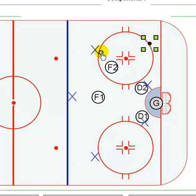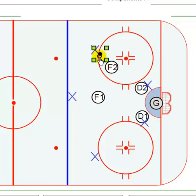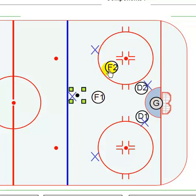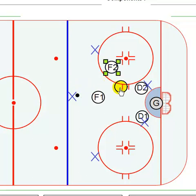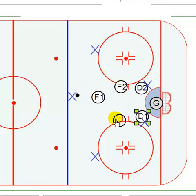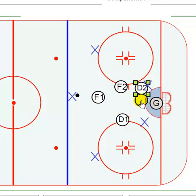If he doesn't have a shot and moves it back to the quarterback, as that happens, F2 drops back inside, D1 steps up again, and D2 comes back to the middle.